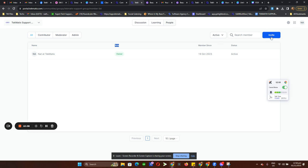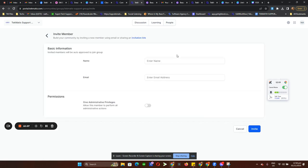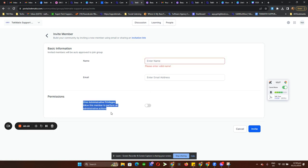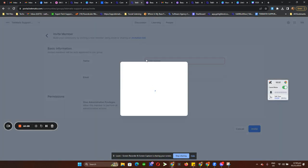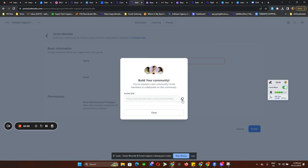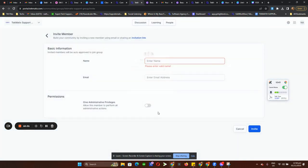You can invite people in — just type in their name and email, and you have the option to add them as an admin or just a user. Or you can click on Invitation Link, copy it, and send it over to clients you want to invite to your community.